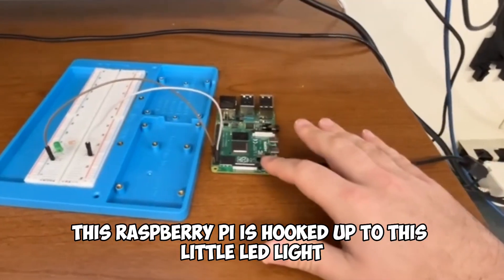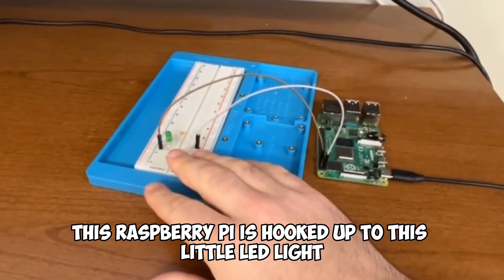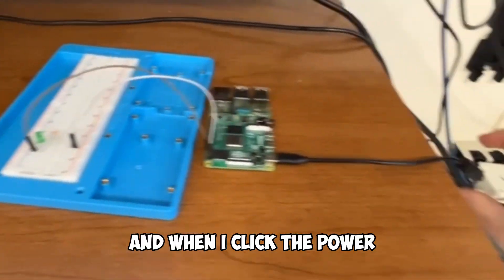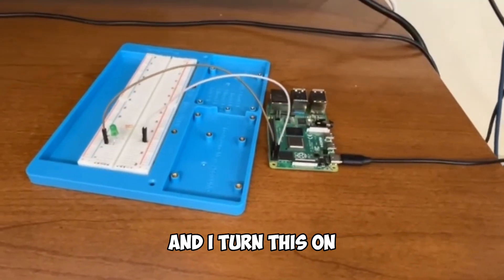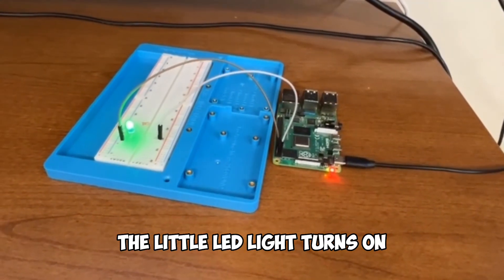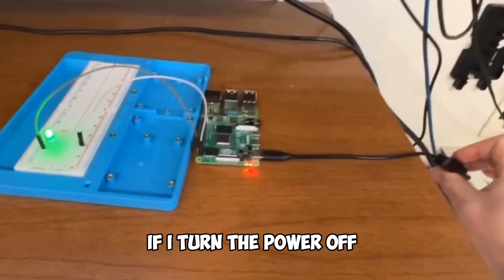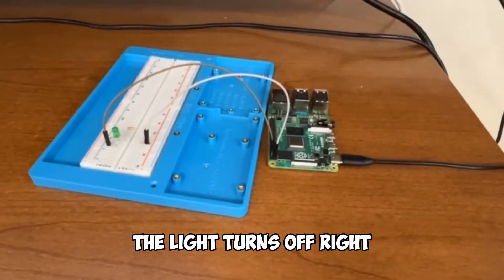For example, this Raspberry Pi is hooked up to this little LED light and when I click the power and I turn this on, the little LED light turns on. If I turn the power off, the light turns off.